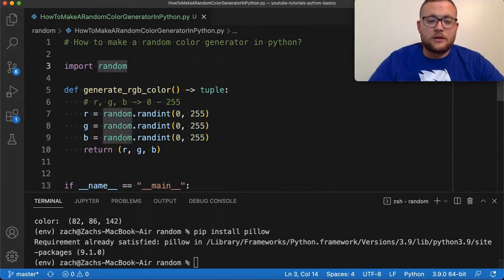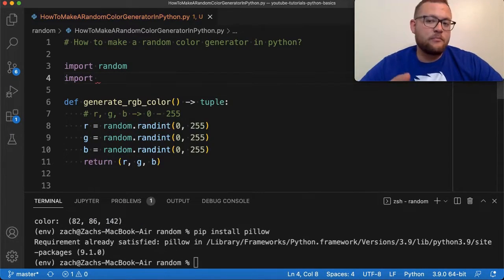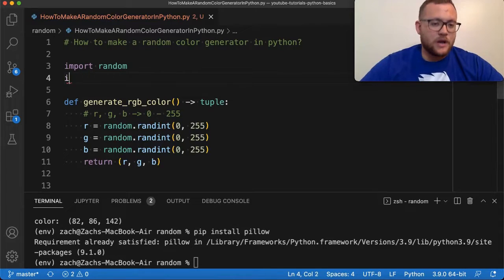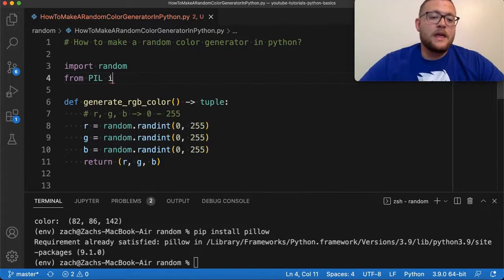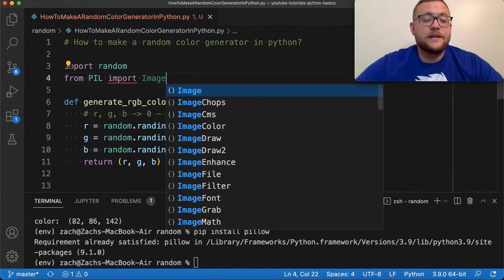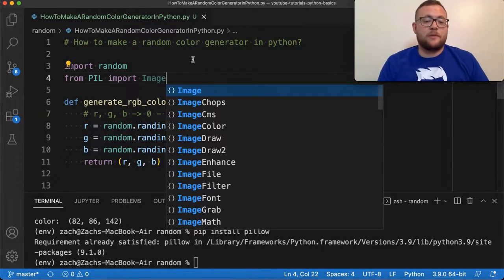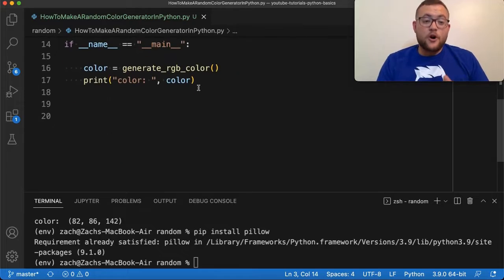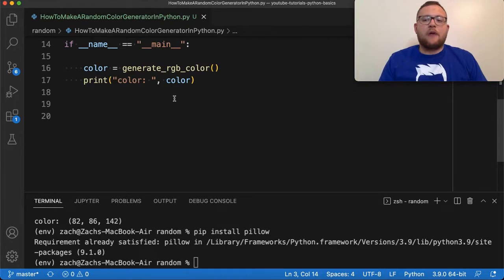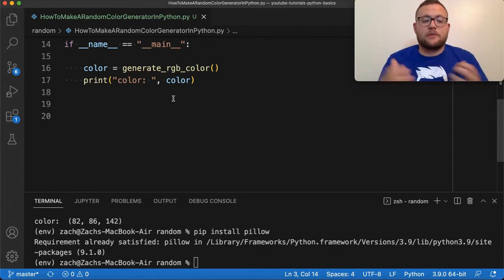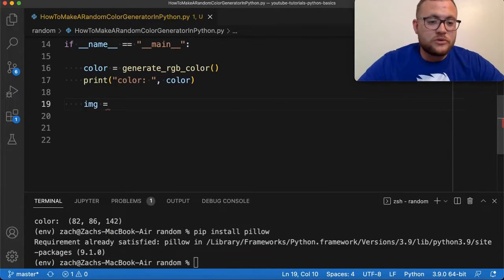To use Pillow, we need to import it up top. It's not imported as 'pillow' — we write: from PIL import Image. So now we've imported the Image module from the Pillow package. What we're going to do is turn our color into an image — basically a background image — and display it so we can actually see what our random colors look like.